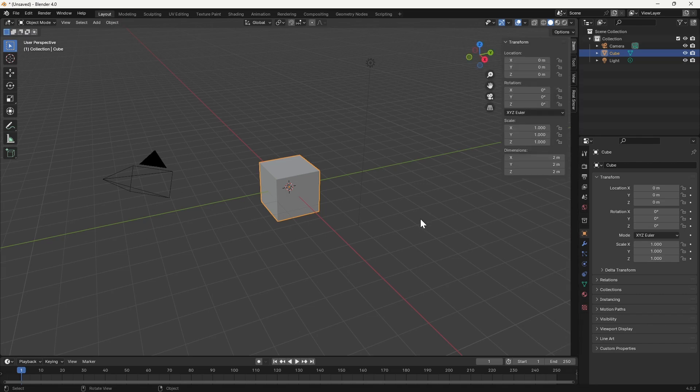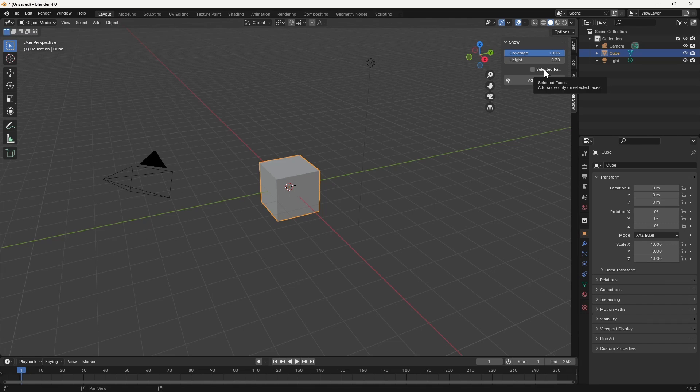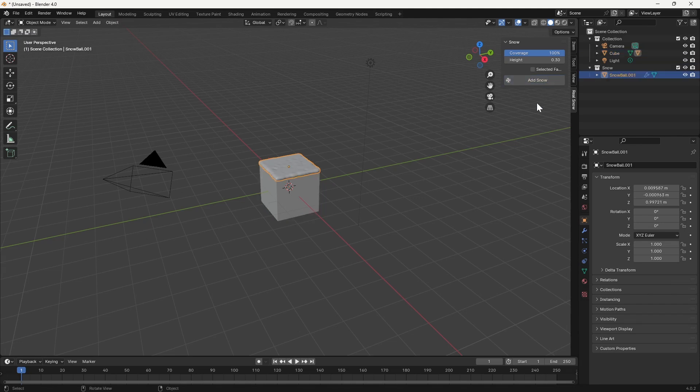What we're going to do with this cube selected is just hit the N key to open the side panel. Then you'll see that we've got this Real Snow tab added down at the bottom here. Now the snow plugin has very few options. We can change the amount of coverage, and we can change the height of that coverage. And we have a selected faces option here as well. For starters, I'm just going to leave the defaults as they are, and with the cube selected, just hit Add Snow.